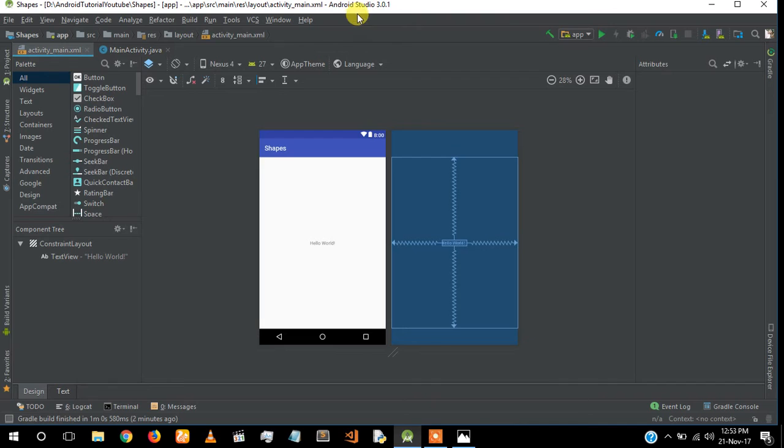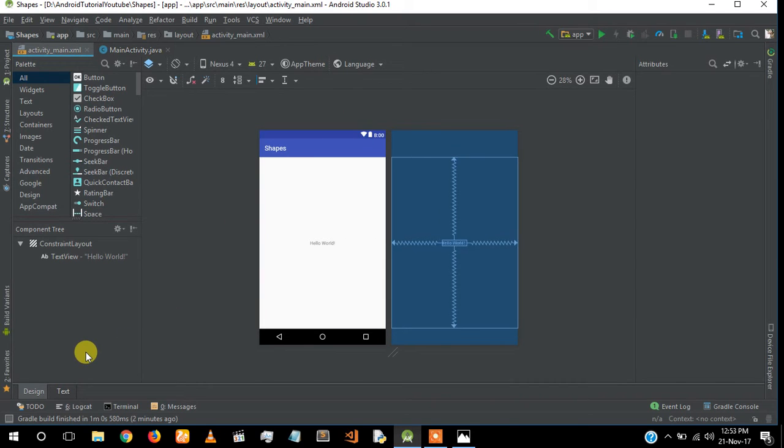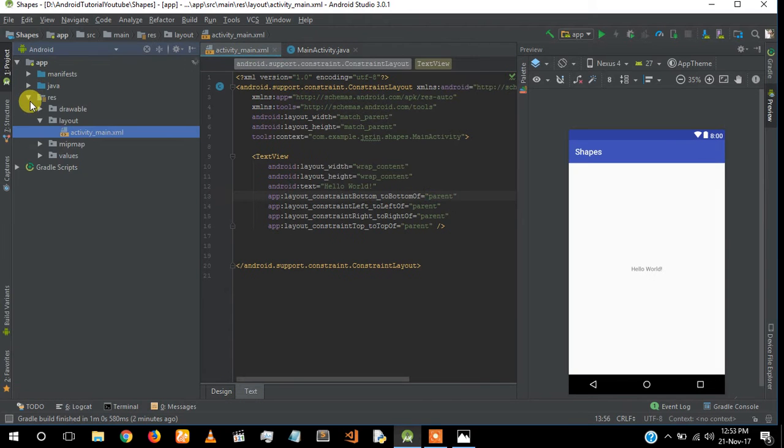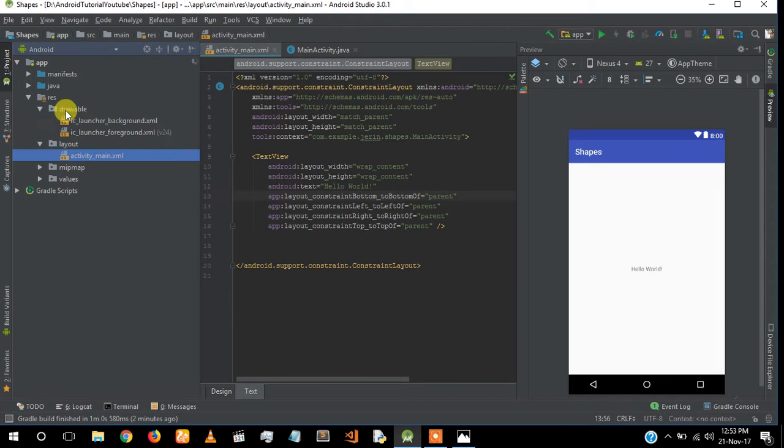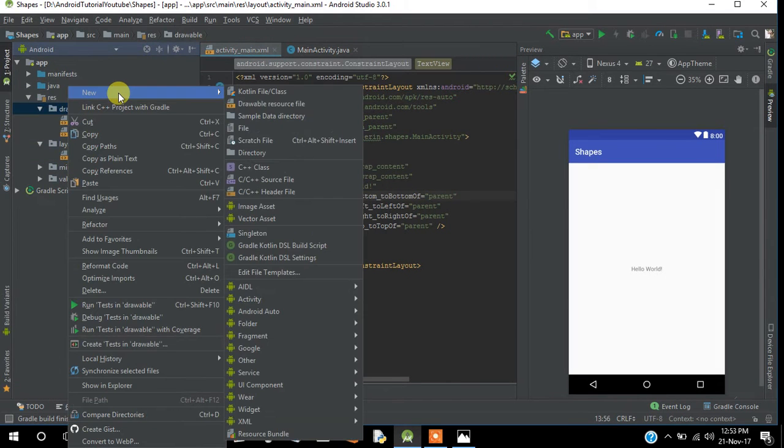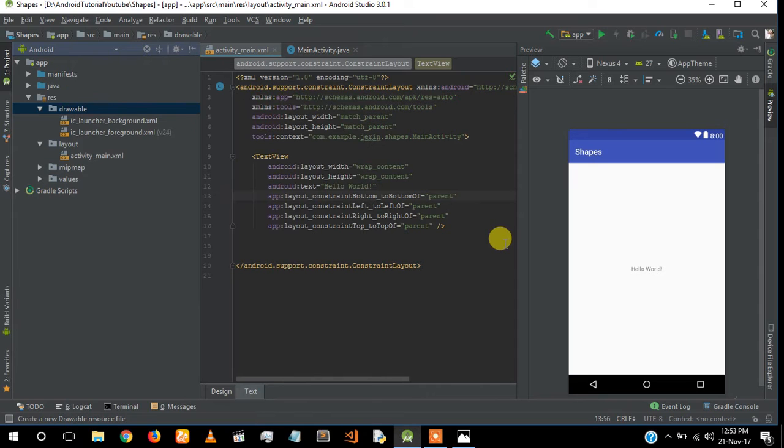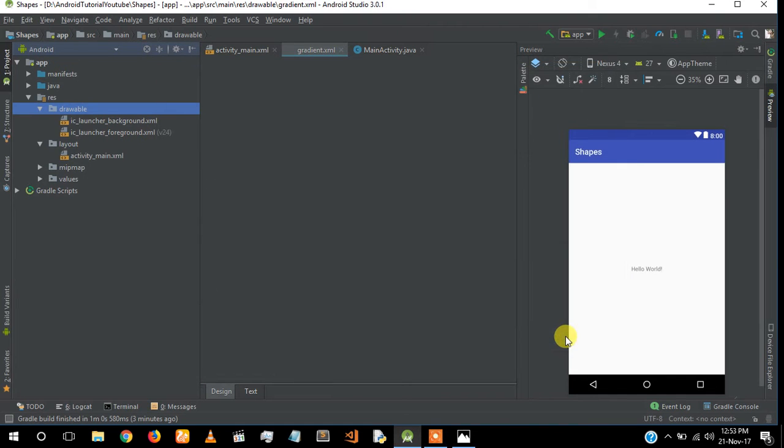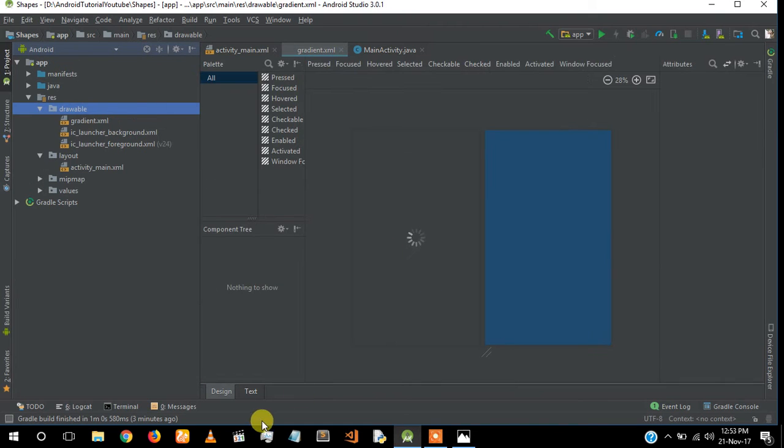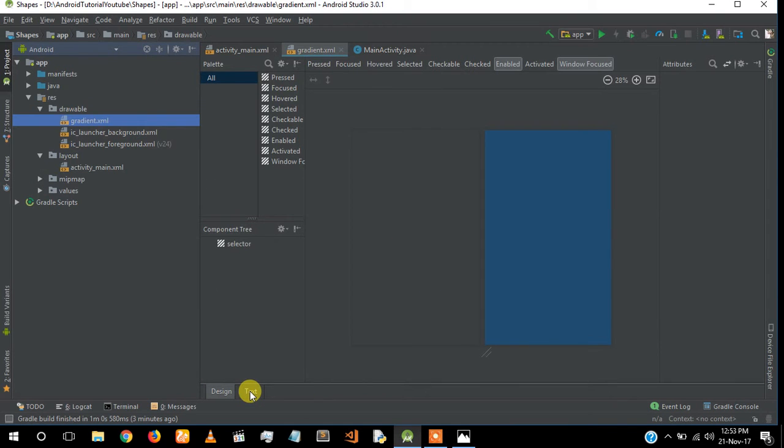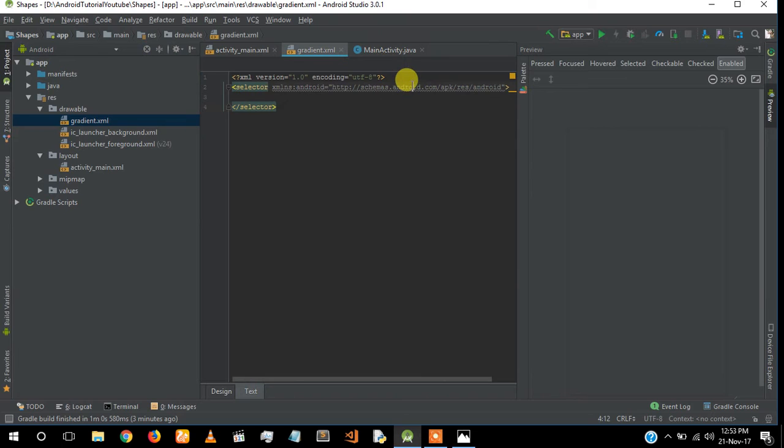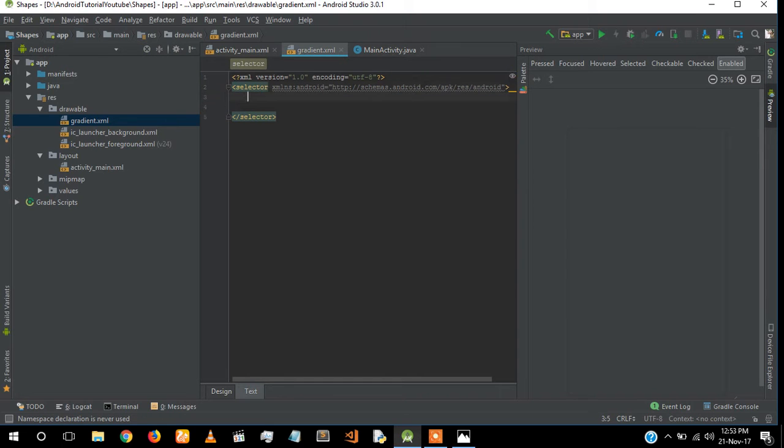I'm using the latest Android Studio version, 3.5.1. Now for creating gradients, we will create it under the drawable folder. I'm going to create a new drawable resource file and name it as 'gradient'. I'm going to go to the text section.